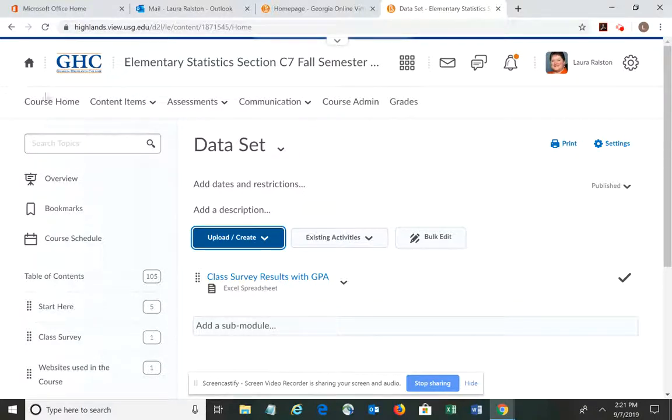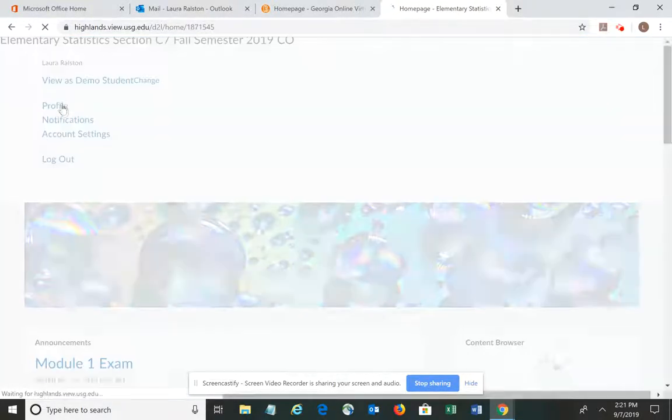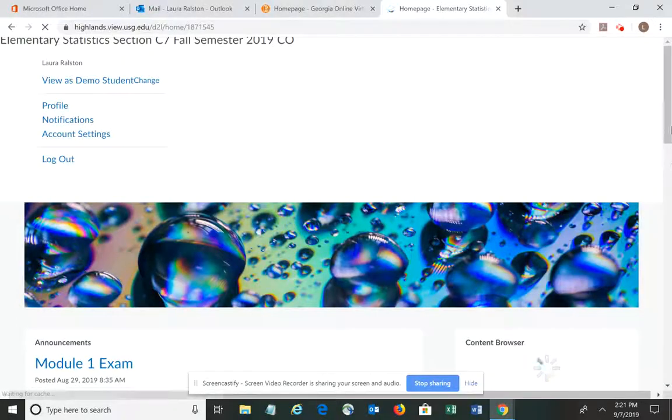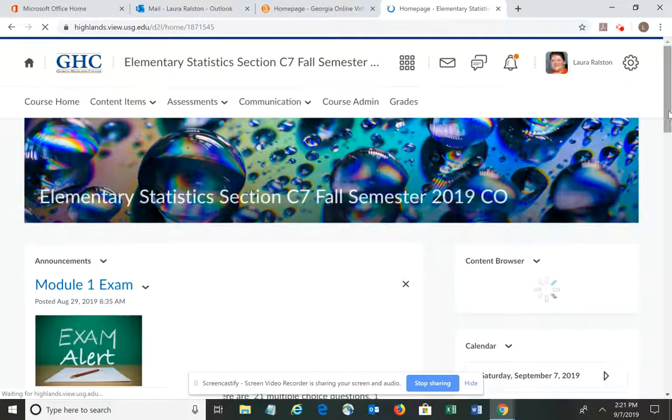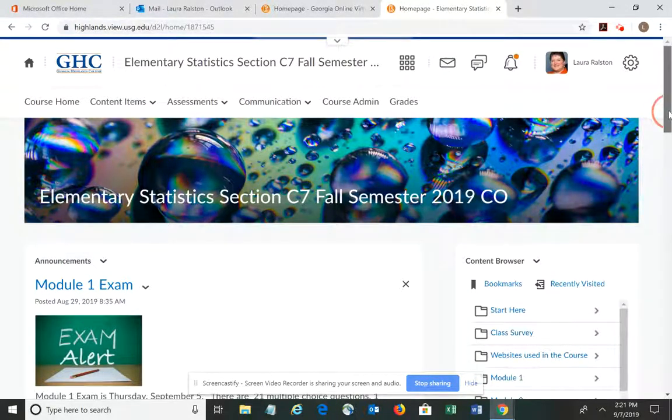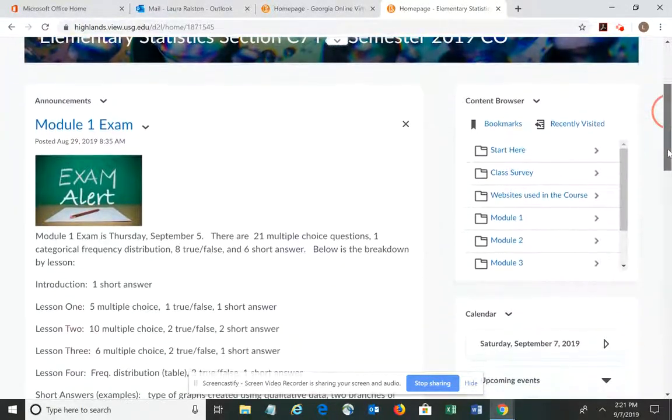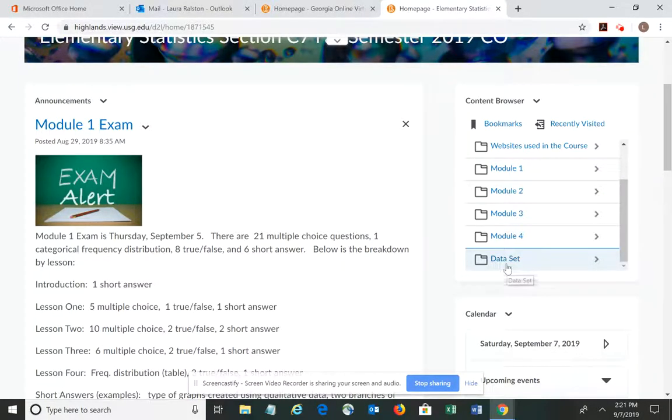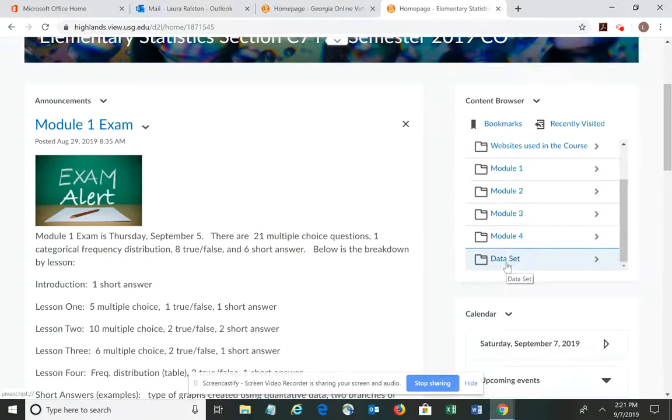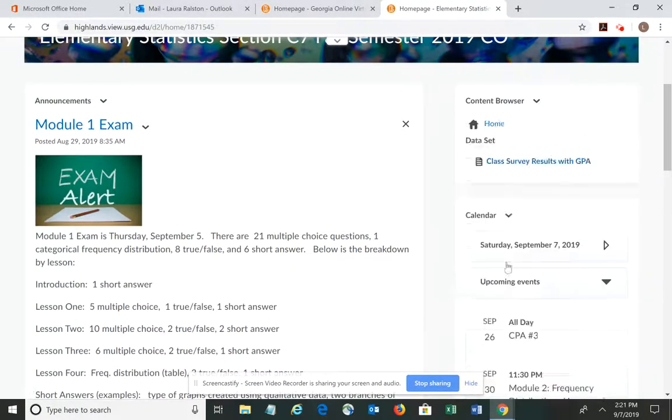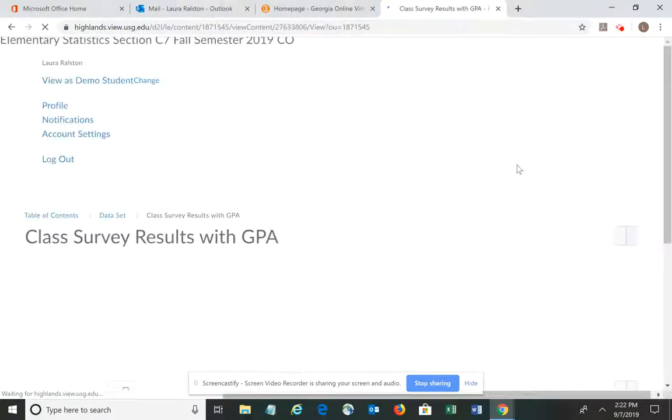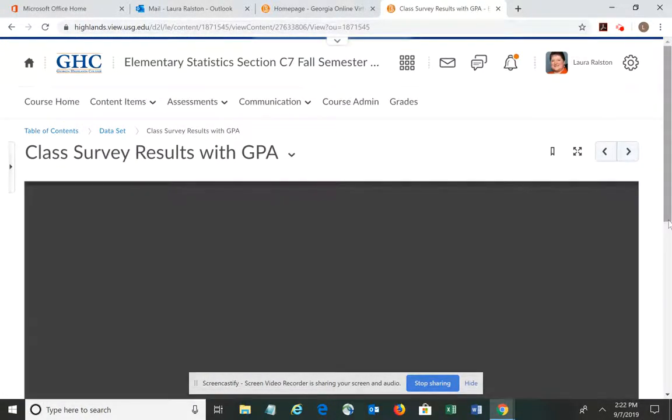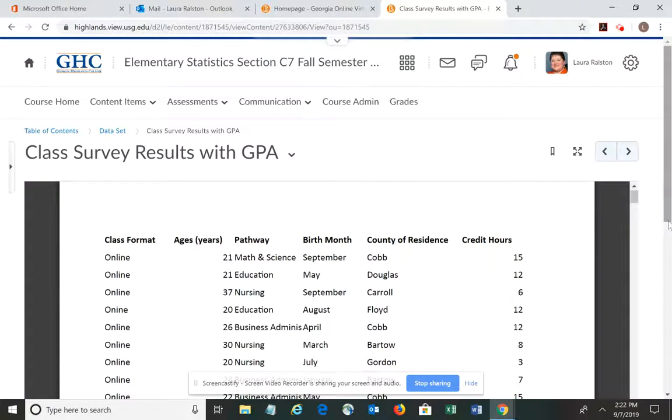If you want to be sure, you can go back to your course home and look under the content browser. You will have to scroll down, and there's our dataset folder. And there is the spreadsheet. And again, if you want to double-check it, you can make sure that that opens. And it does. There you go.